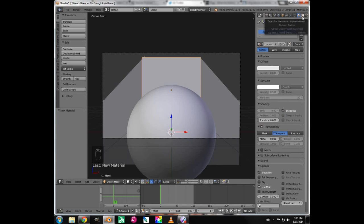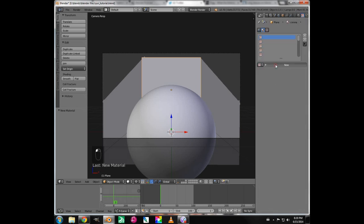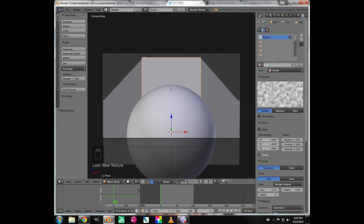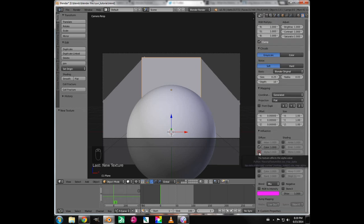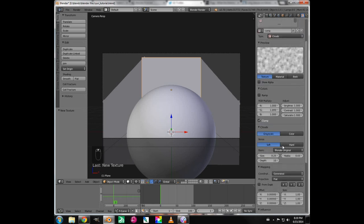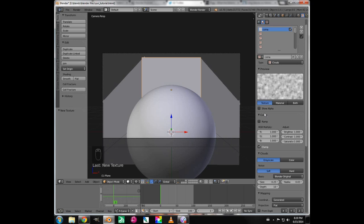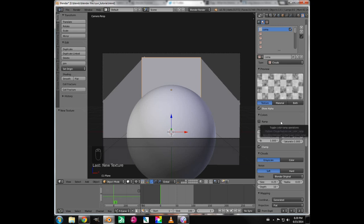Click on the little checkerboard tab to go into our textures, add a new one, and rename it 'corona' as well. We're going to keep the type as Clouds, increase the depth to about 10 by dragging that slider up. The size and noise type — Blender Original — are all fine. Scrolling down to Influence, we need to check the Alpha checkbox and leave it at one; otherwise your clouds texture won't be see-through. Ticking the Show Alpha button, you can see the checkerboard behind the clouds texture.